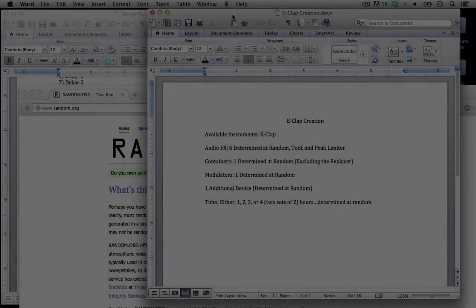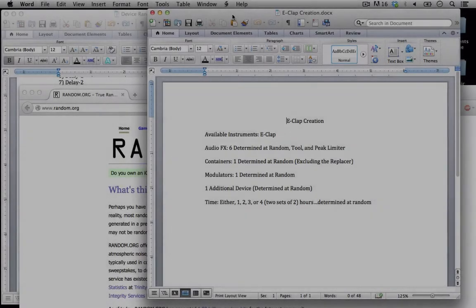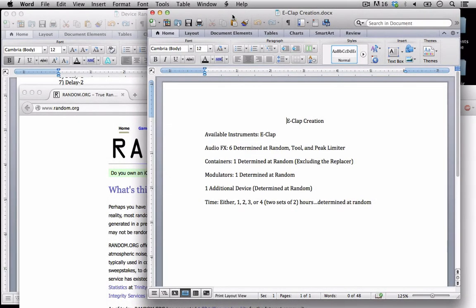Hello everyone and welcome back to Bitwig Studio and Music Production. This is lesson 5.10 and in this lesson we're going to go over the parameters for the E-Clap creation.